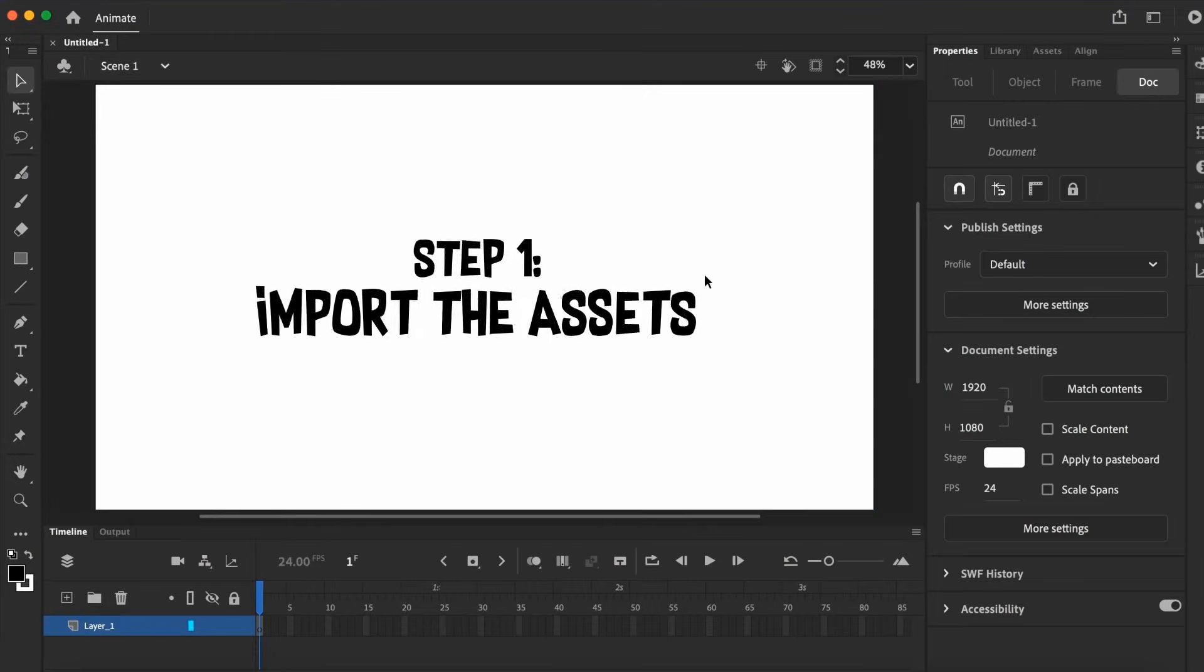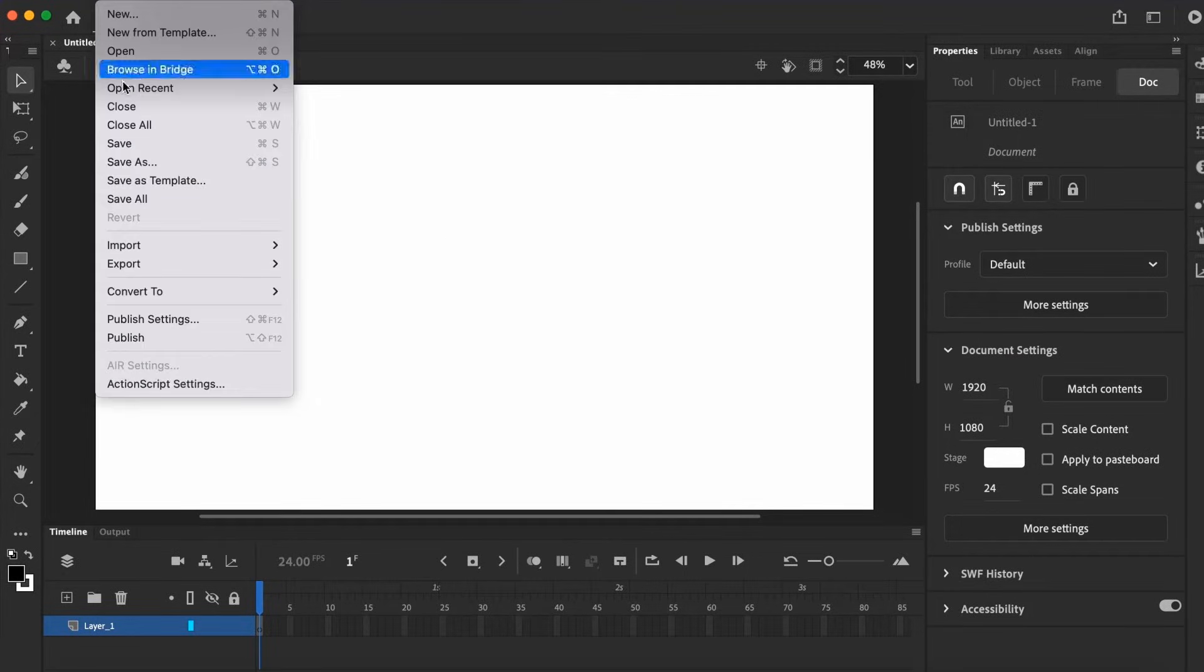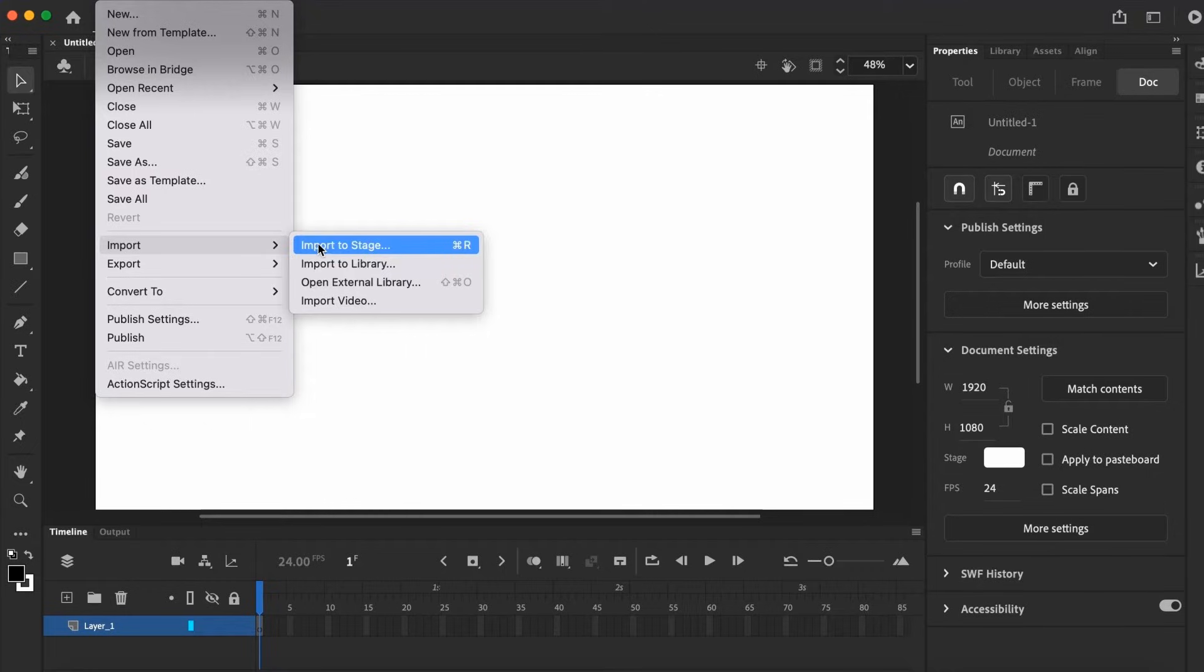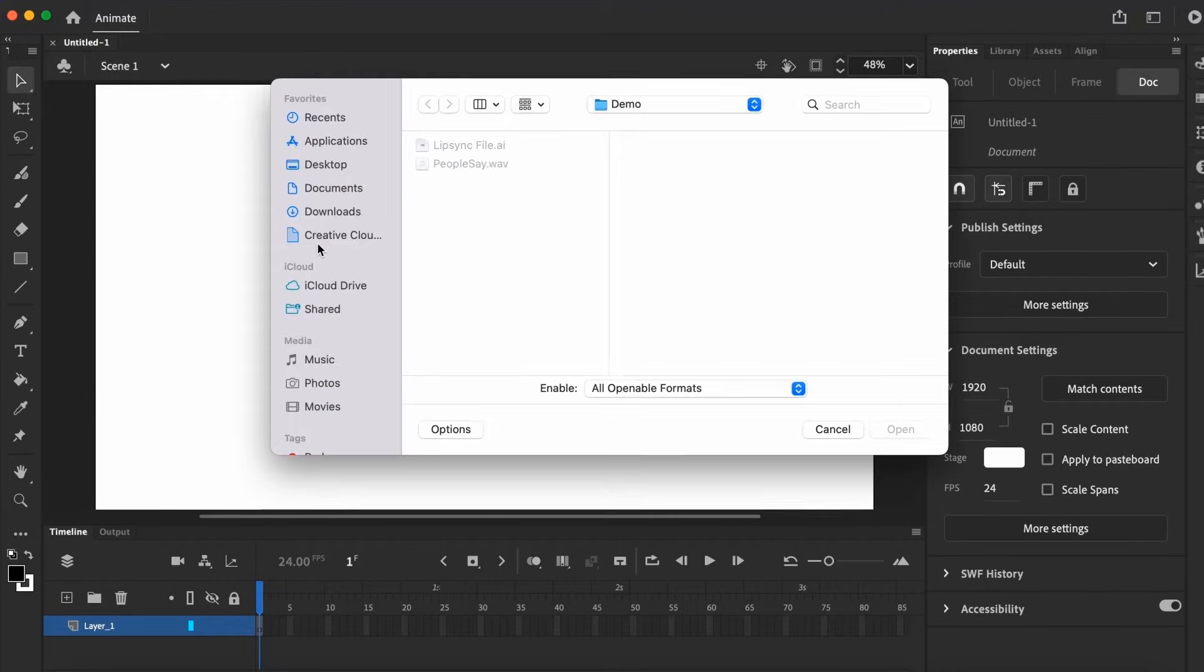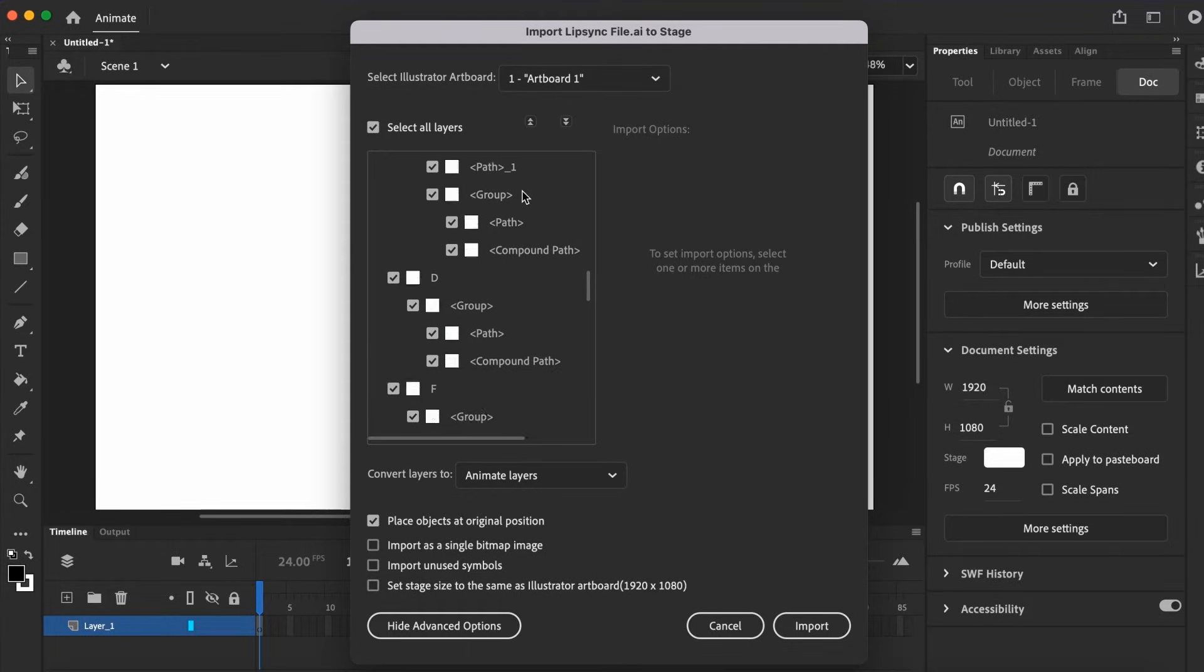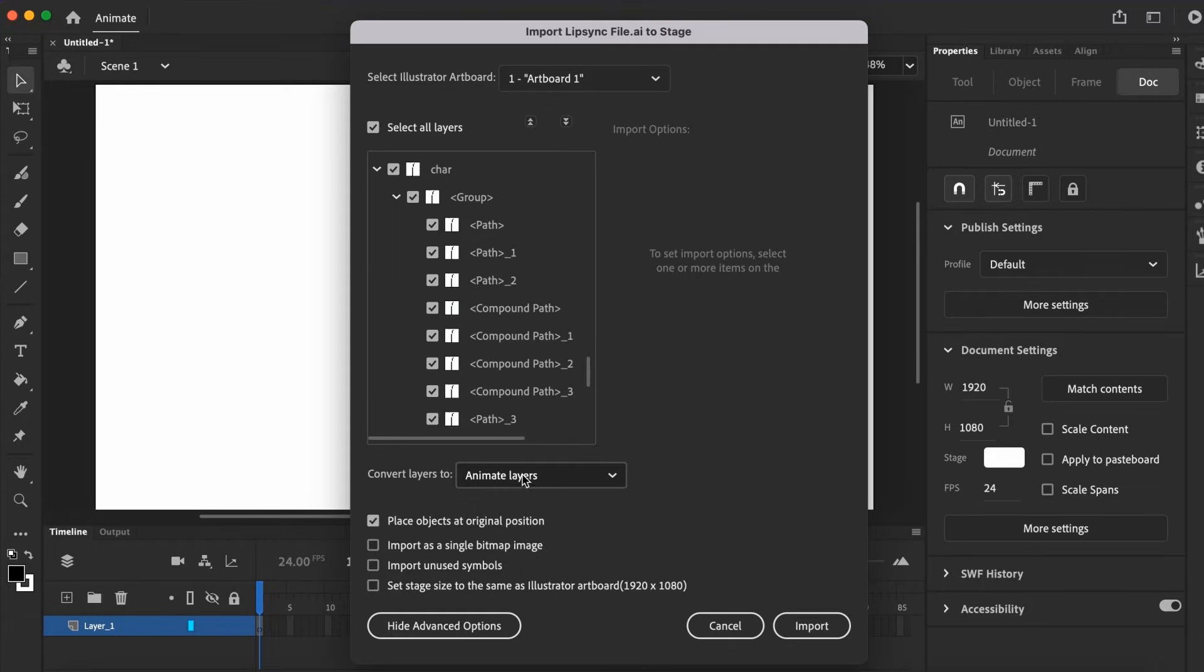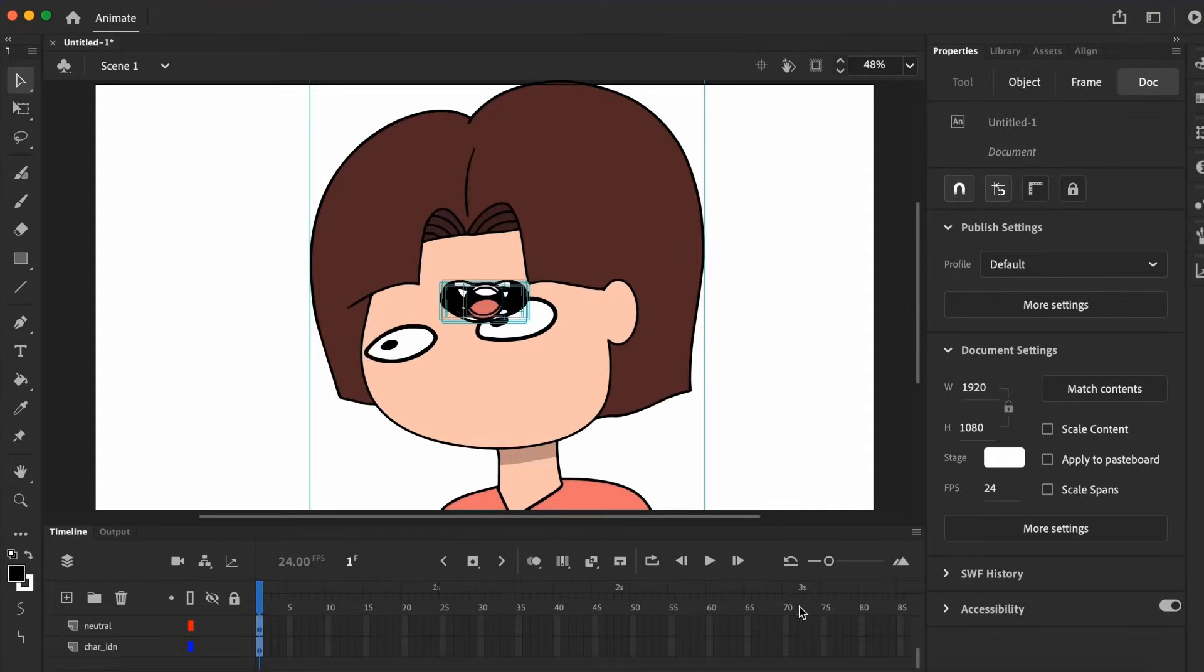And now for step 1, we're going to import the character to the stage. Go to Import, Import to Stage, and we're going to import the illustrator file I mentioned. In that file, each of the mouth positions has its own layer, with the character at the very last layer on its own. Make sure the Animate Layers is selected and click Import. Voila!